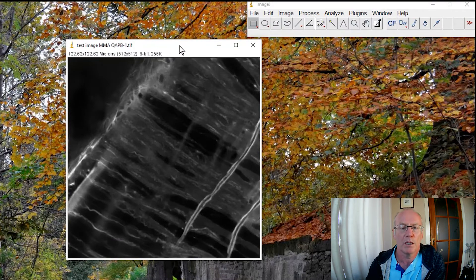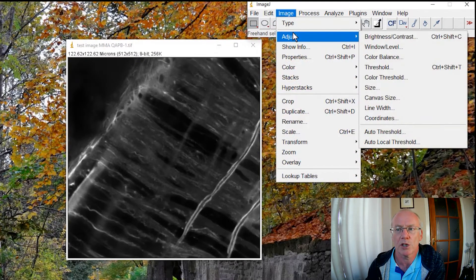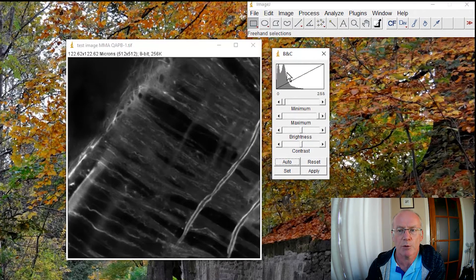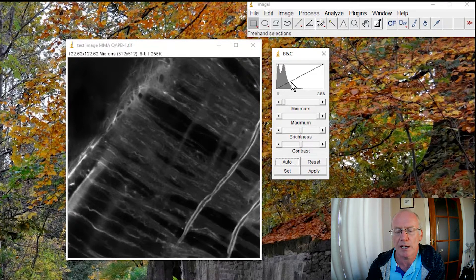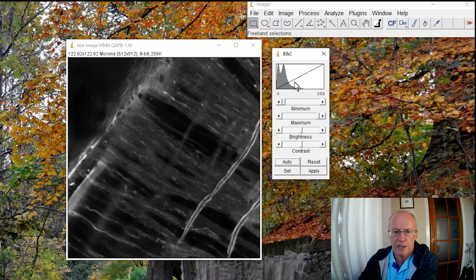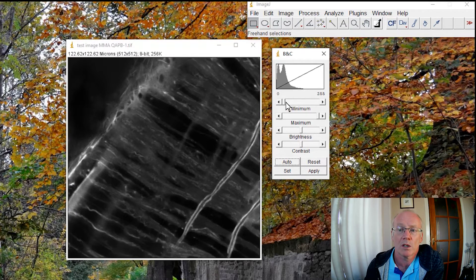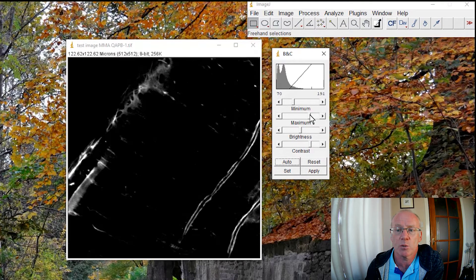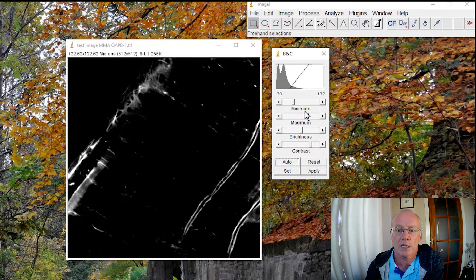What we would typically do is go to Adjust Brightness and Contrast, and what we get is our image histogram again, plus this diagonal line showing us the way in which ImageJ is mapping the pixel intensities to the lookup table. What we could do is decrease the range of intensities we're mapping onto that lookup table — by squeezing the minimum and maximum we get a narrower range of intensities running between 70 and 177.